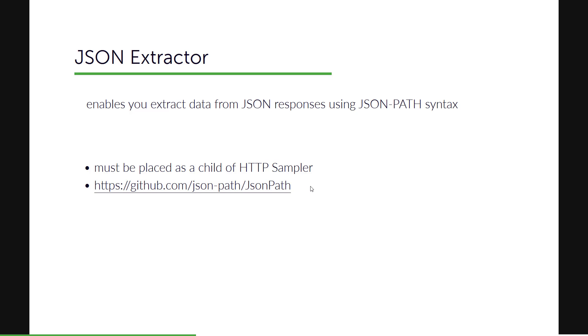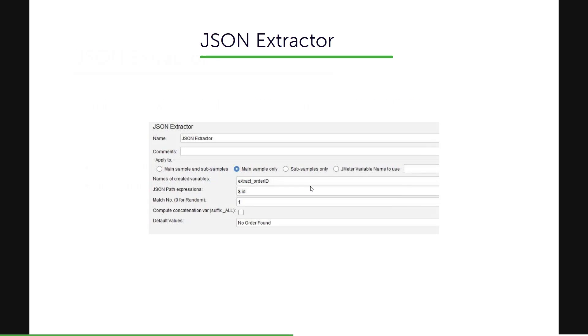So this extractor is a type of post processor element where you will be able to extract data from the JSON responses using the JSON path syntax. You can check this GitHub link where you will learn more about JSON path and how you can use. And this element must be placed as a child to the HTTP sampler or the element which has the JSON responses.